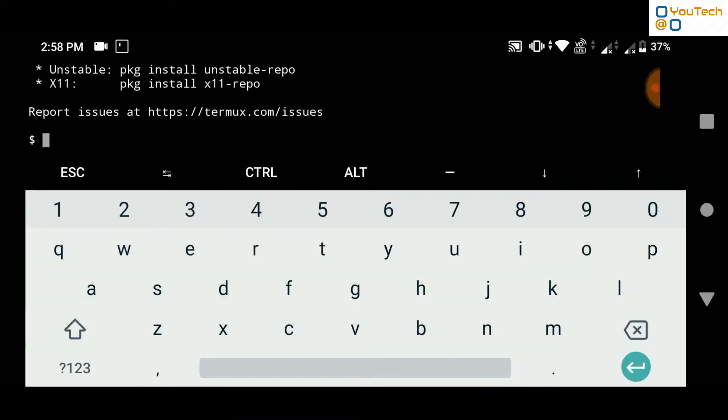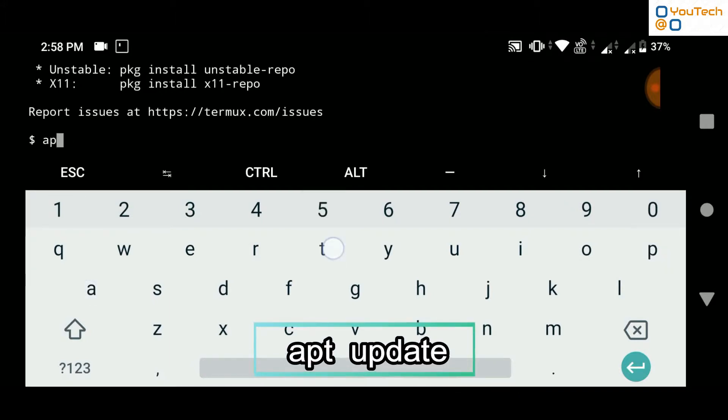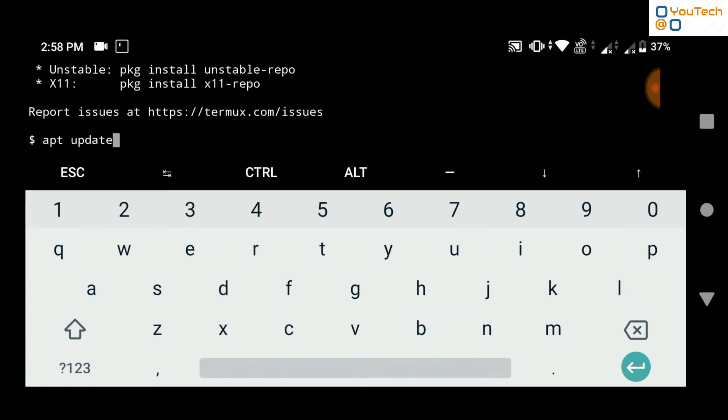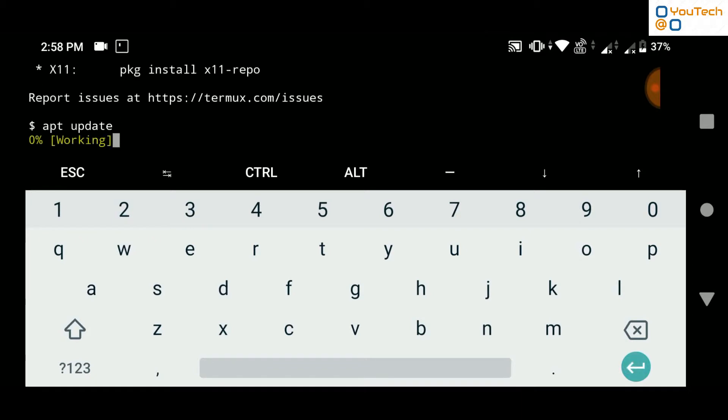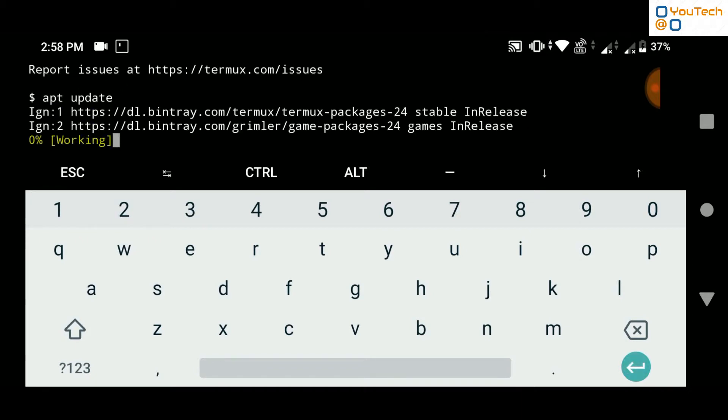After that, run command apt update. It will take some time to update packages. Wait for some time.